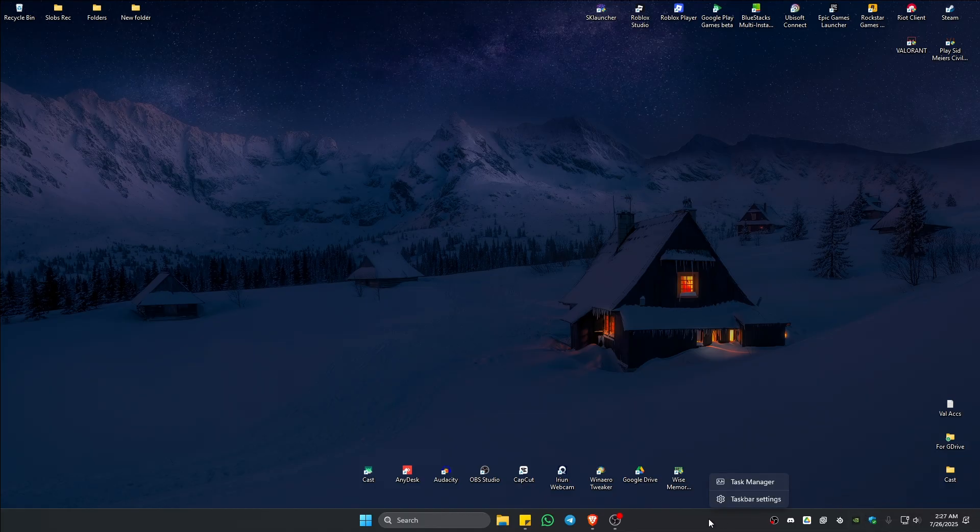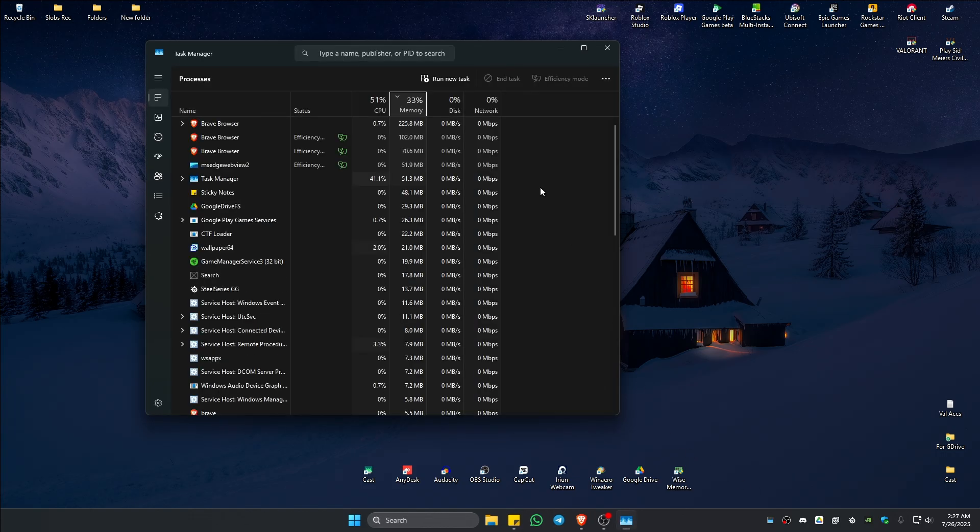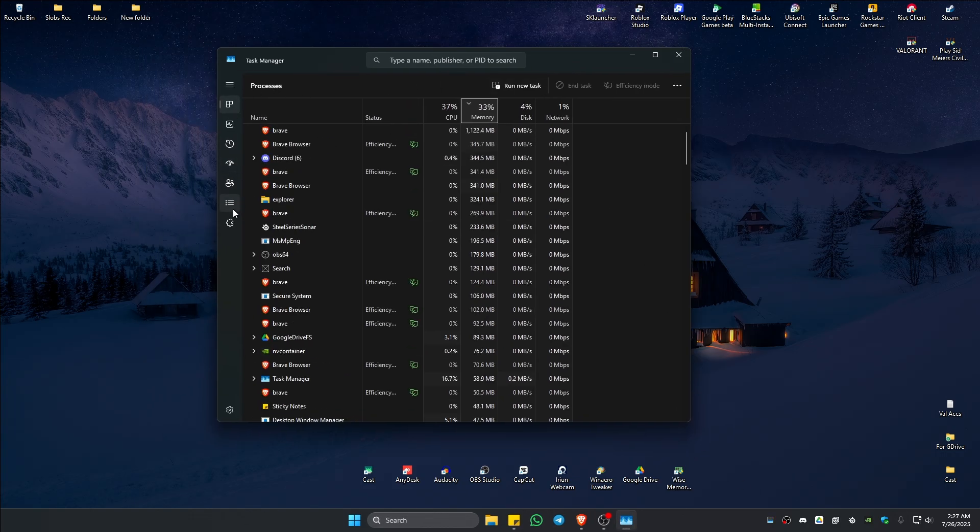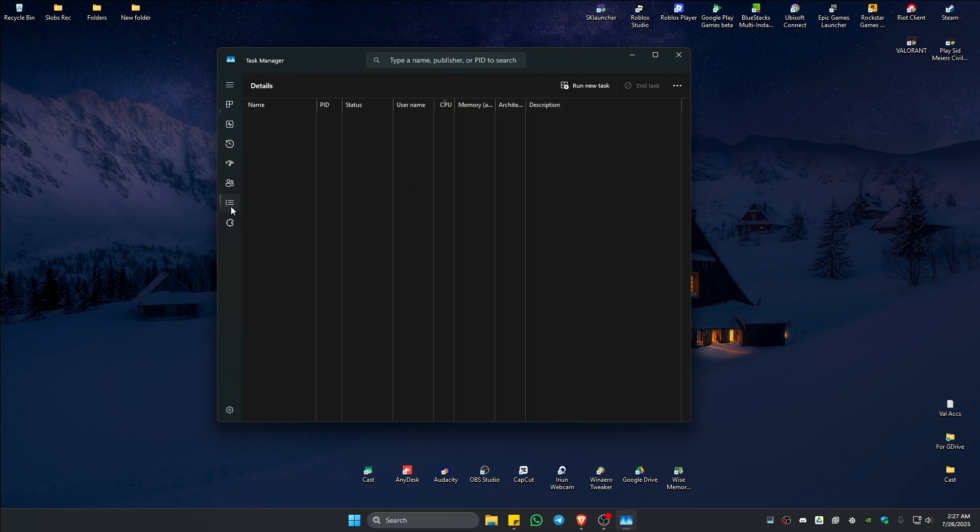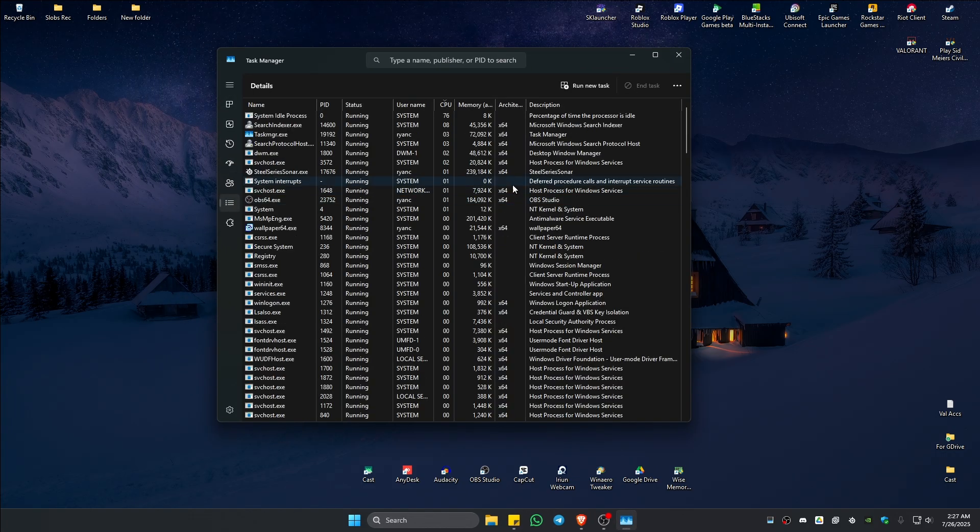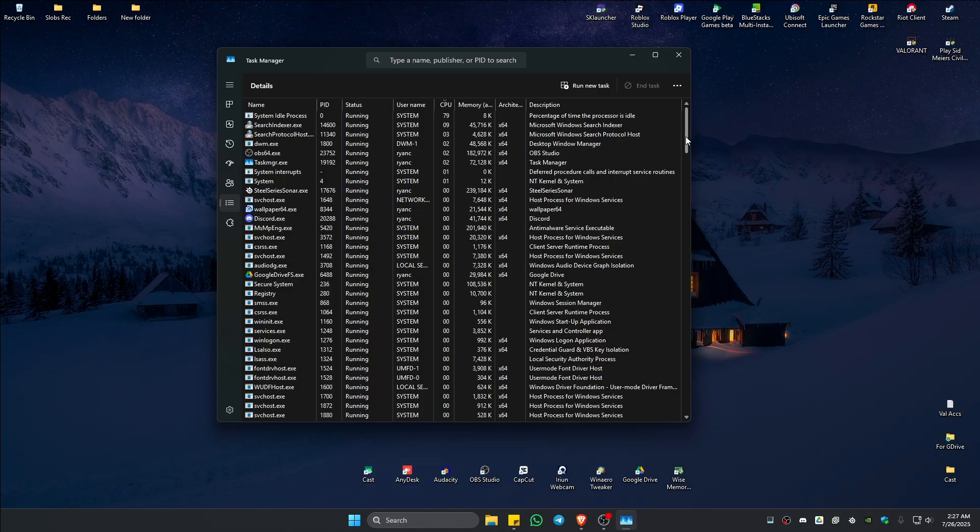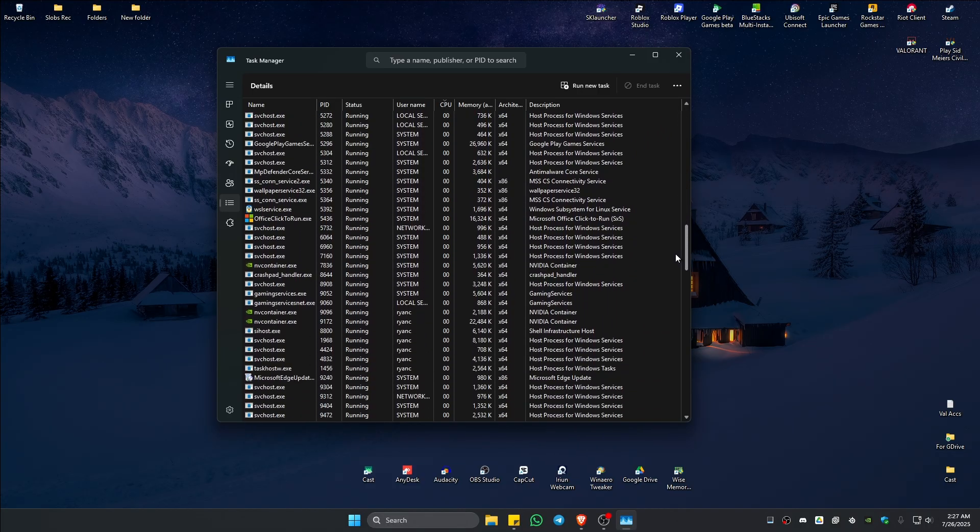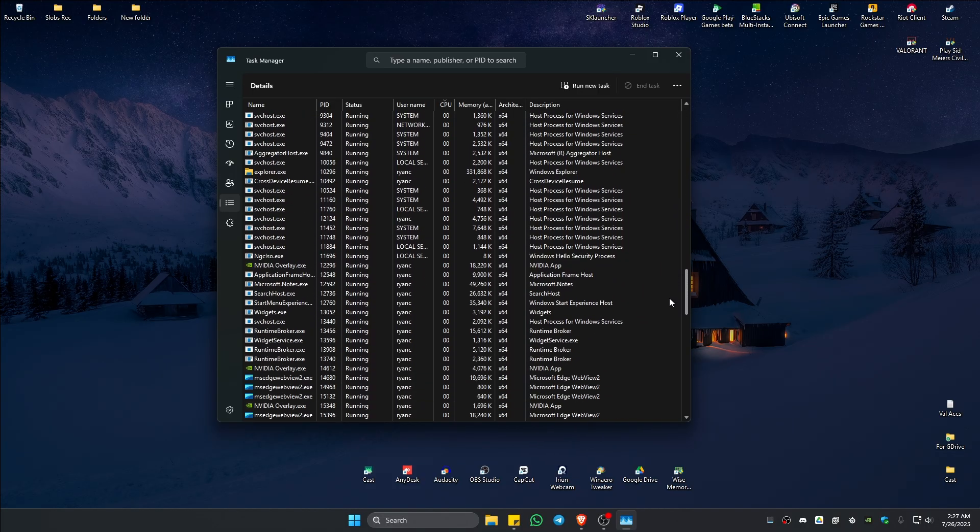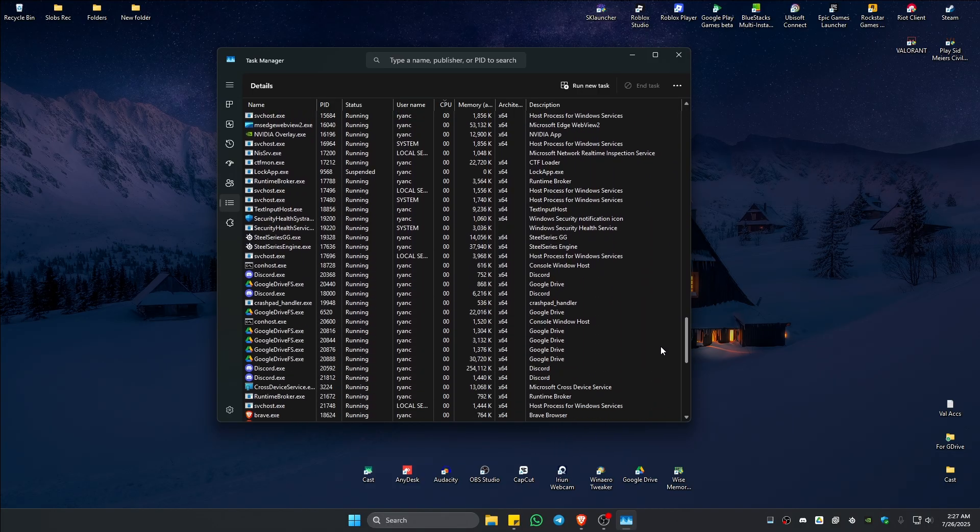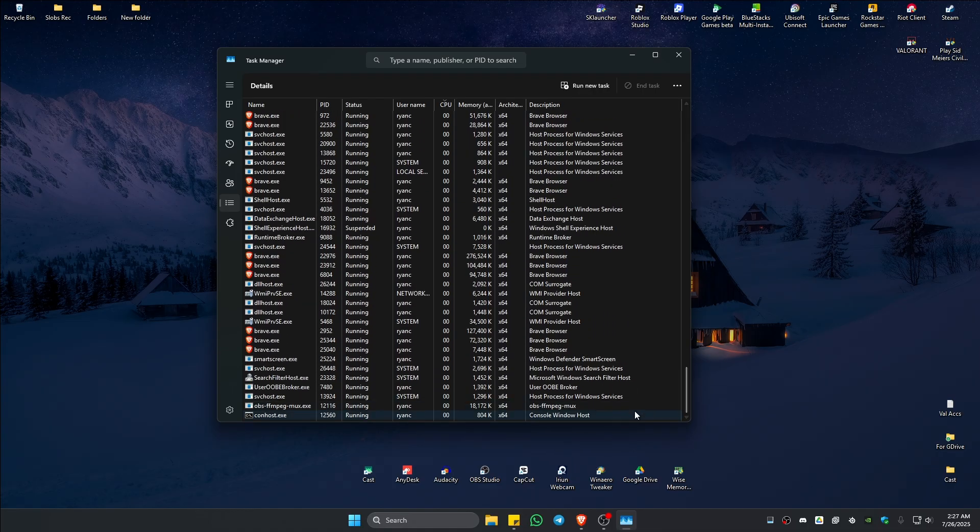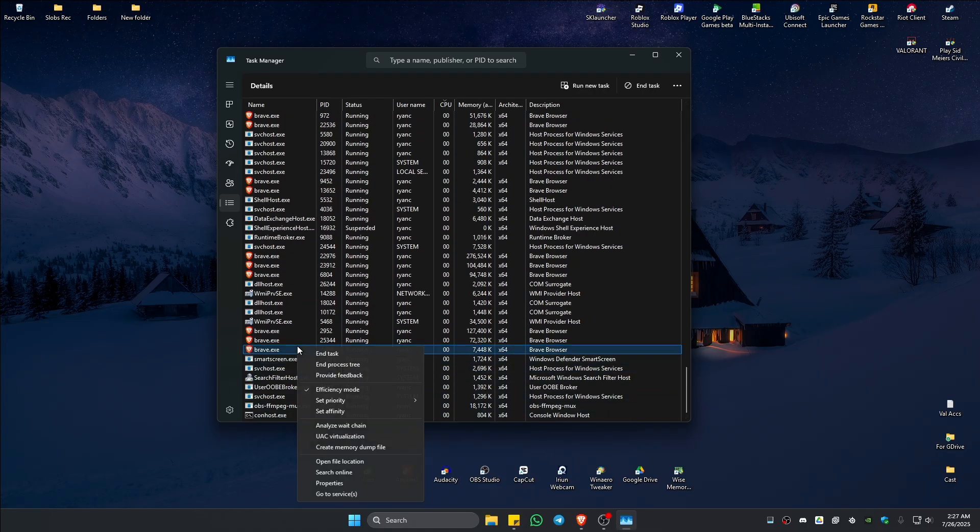Now right click on a blank space right here in your taskbar and click on task manager. And here, go to the details tab, click on it and make sure that there is no Riot client or Vanguard related services running in the background. If you can spot one, right click on it and just hit on end task.